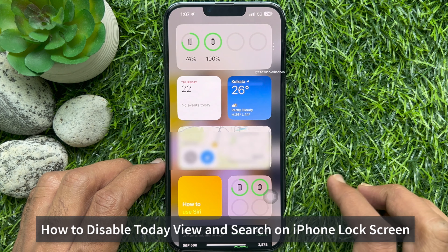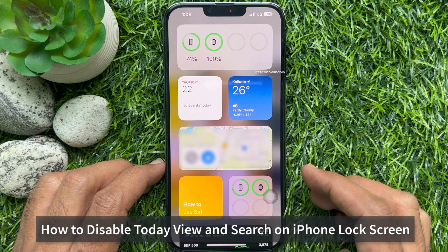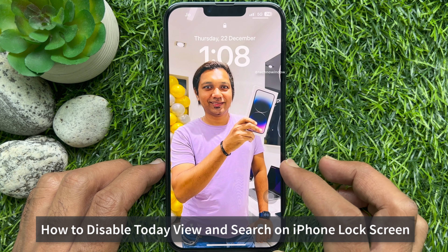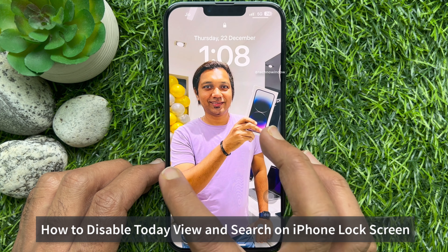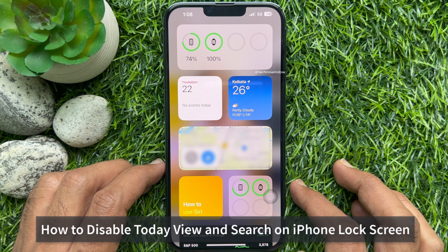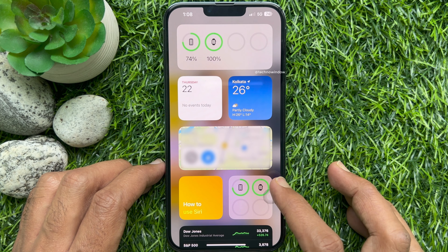Hello everyone, today I would like to show you all how to disable today view and search on iPhone lock screen. Let's have a look.